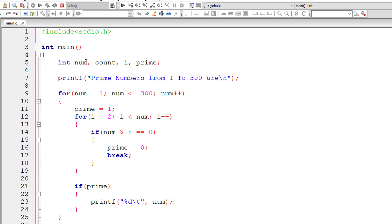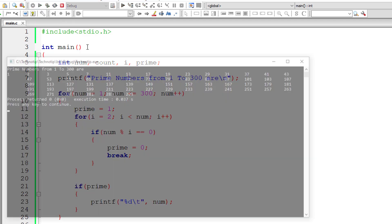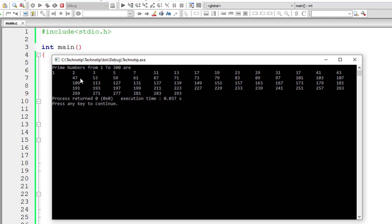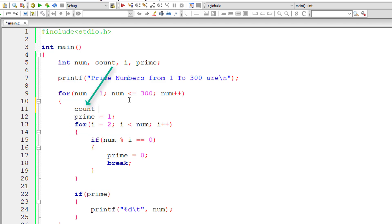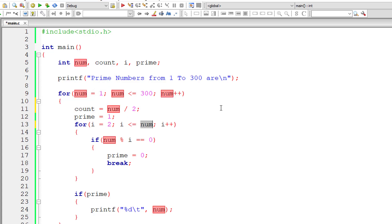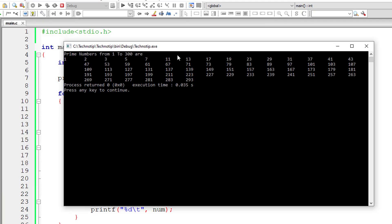Let me compile and execute it first. These are the prime numbers between 1 and 300. Now let me reduce the number of iterations of the inner for loop. I set count equal to the selected number divided by 2, and the inner for loop iterates until i is less than or equal to count. This gives correct results too, as you can see.